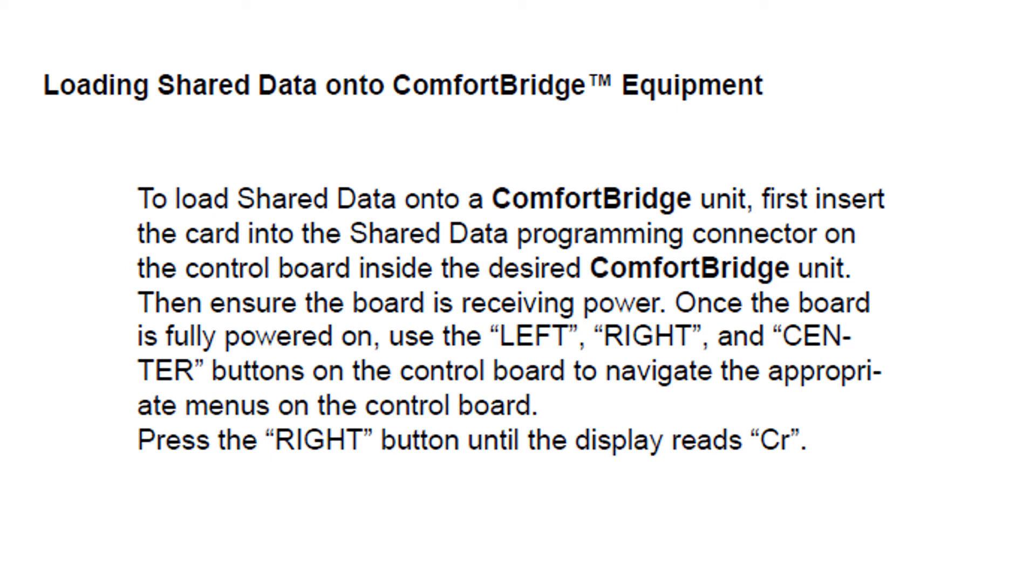To load the shared data on Comfort Bridge equipment, first, with power down, insert the card into the program slot. Turn the power back on. Once the board is fully powered on, use the left, right, and center buttons to navigate. You'll press the right button to see CR on the screen.